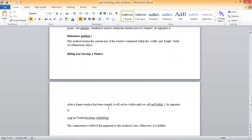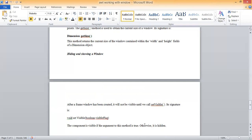After a frame window has been created, it will not be visible until we call setVisible. Its signature is: void setVisible(boolean visibleFlag). The boolean visibleFlag is given true or false. If true, the component is visible; if false, it is hidden.